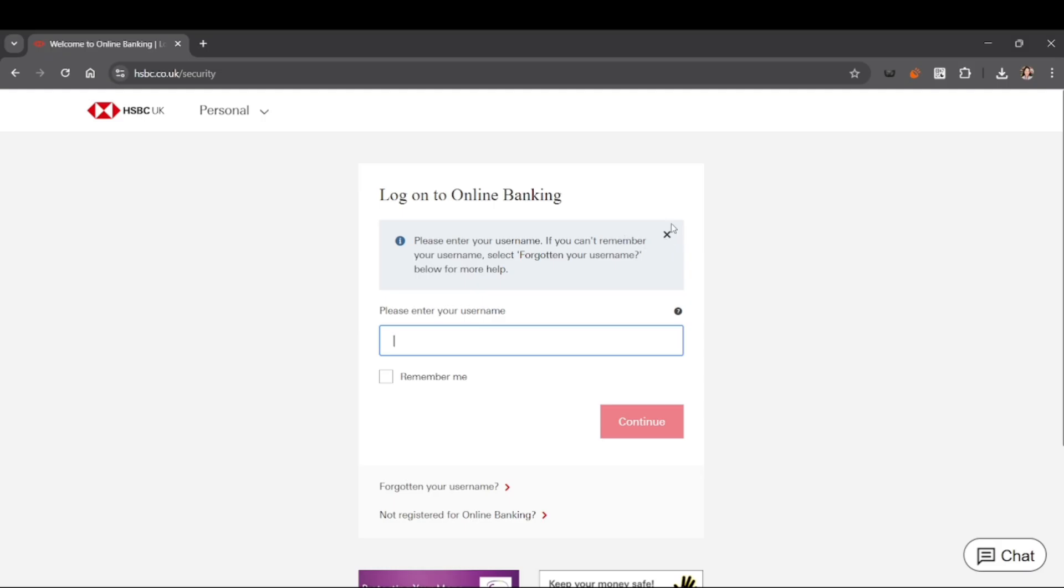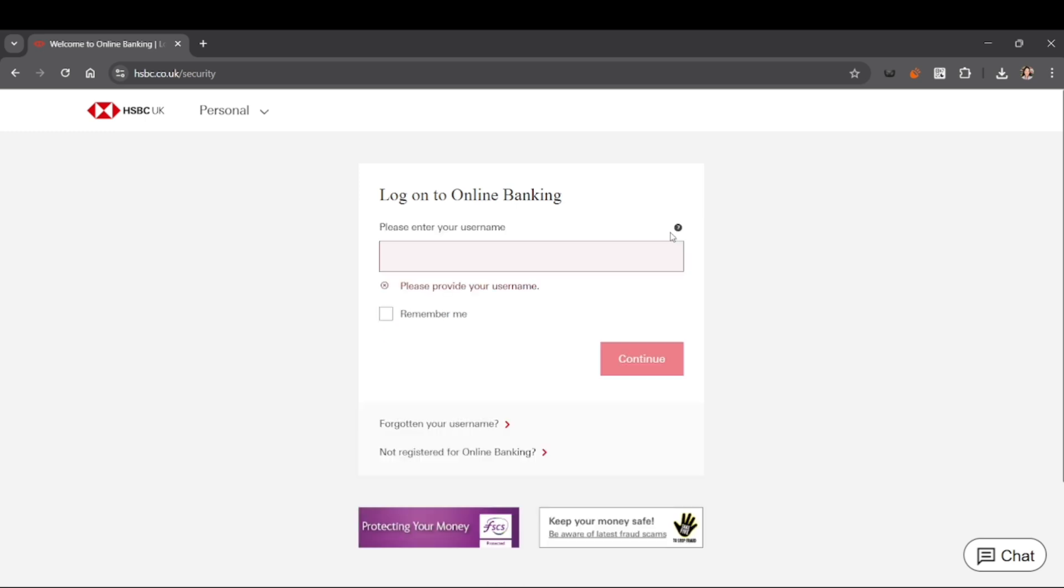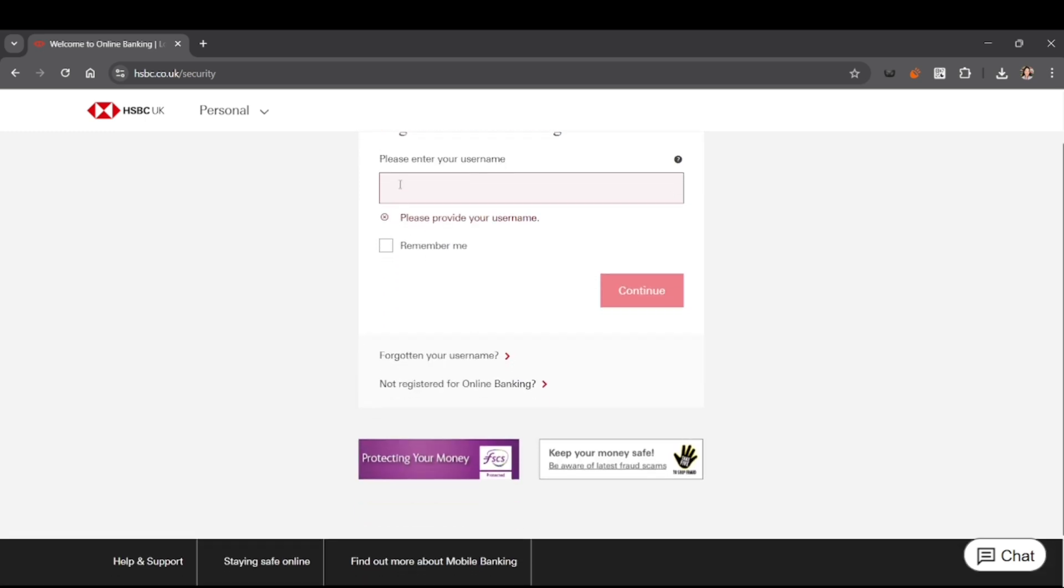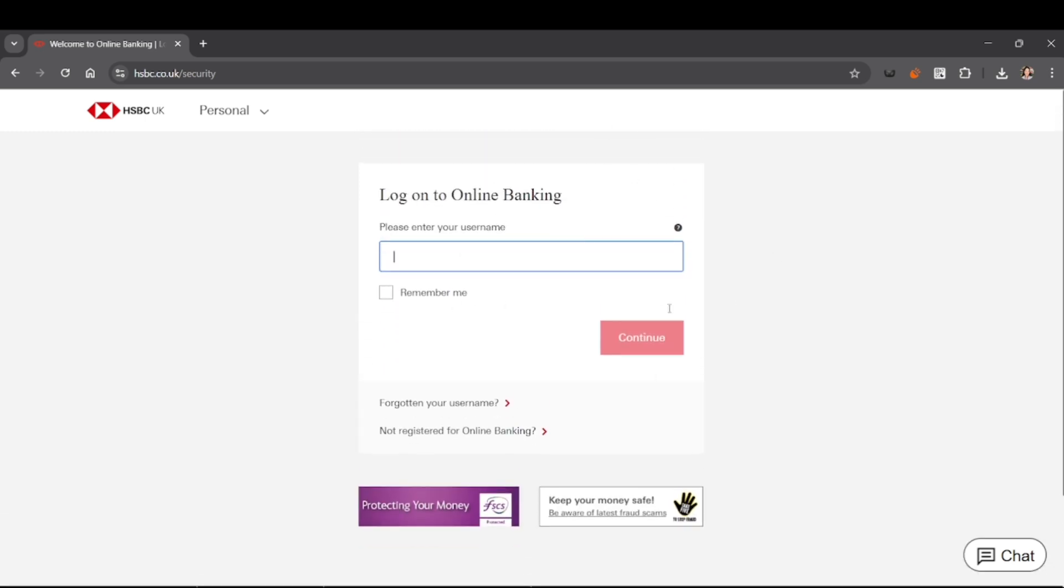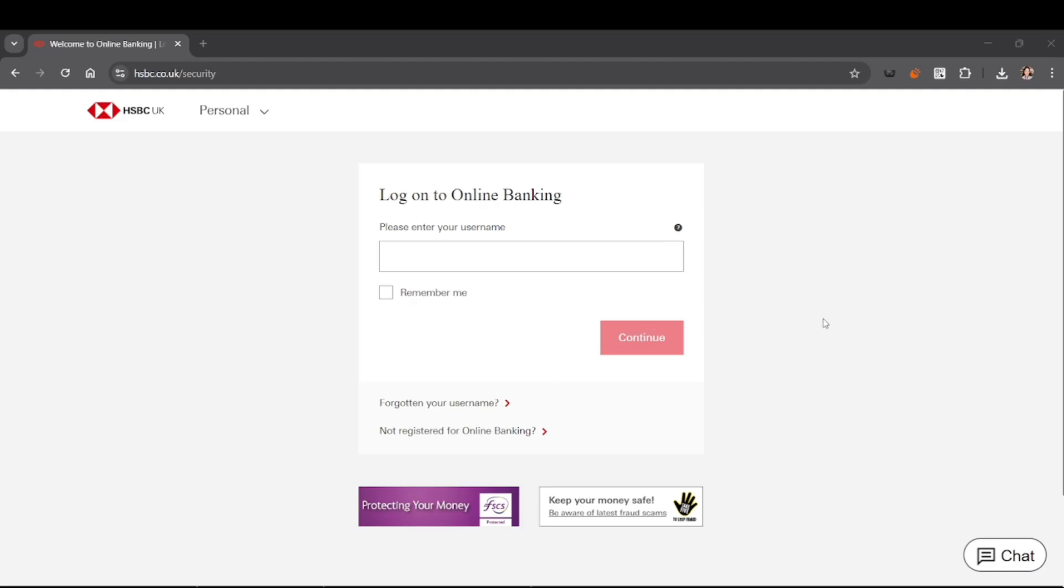But don't worry, let me explain what will happen next. After you successfully login, look for security or settings sections. You can usually find this by clicking on your profile or navigating to the menu.